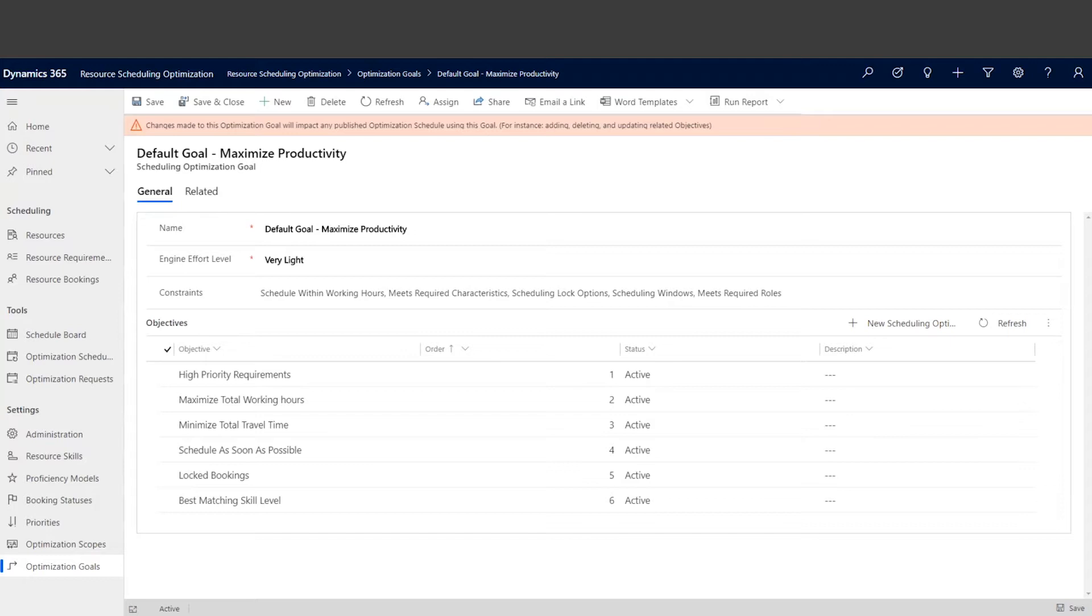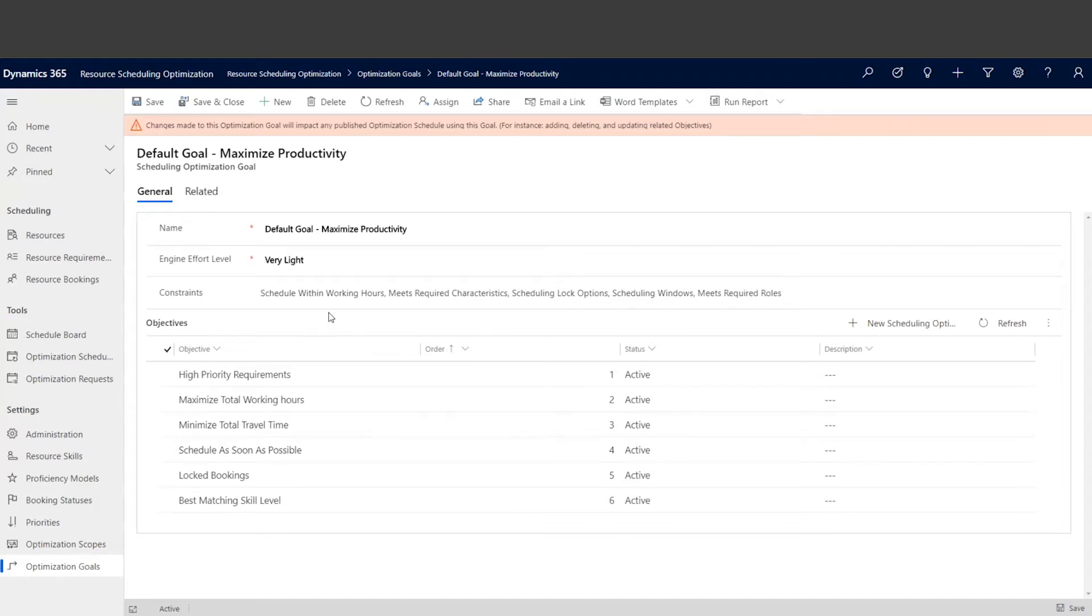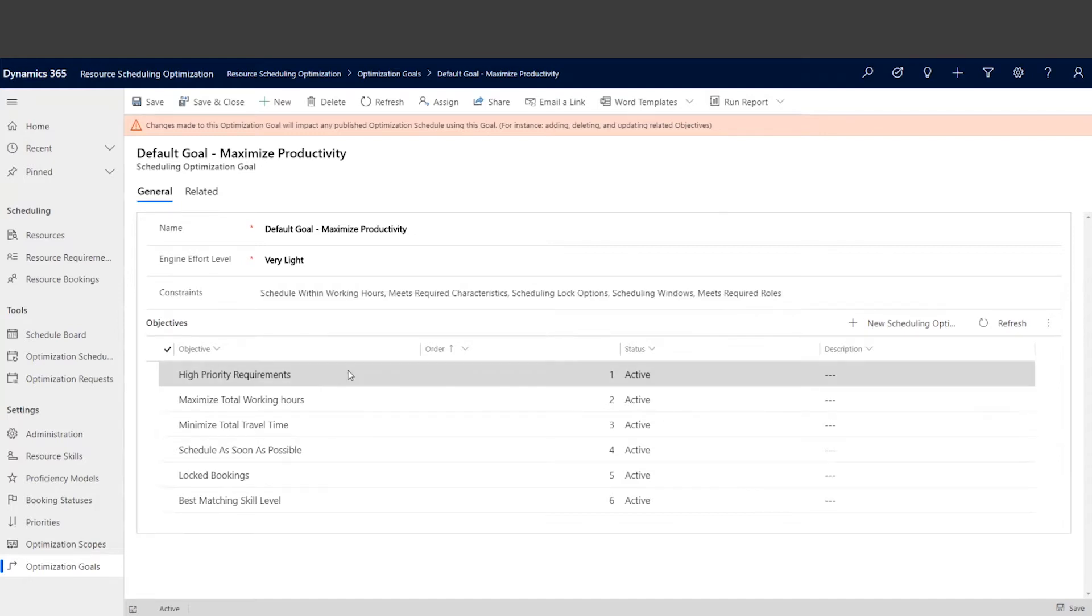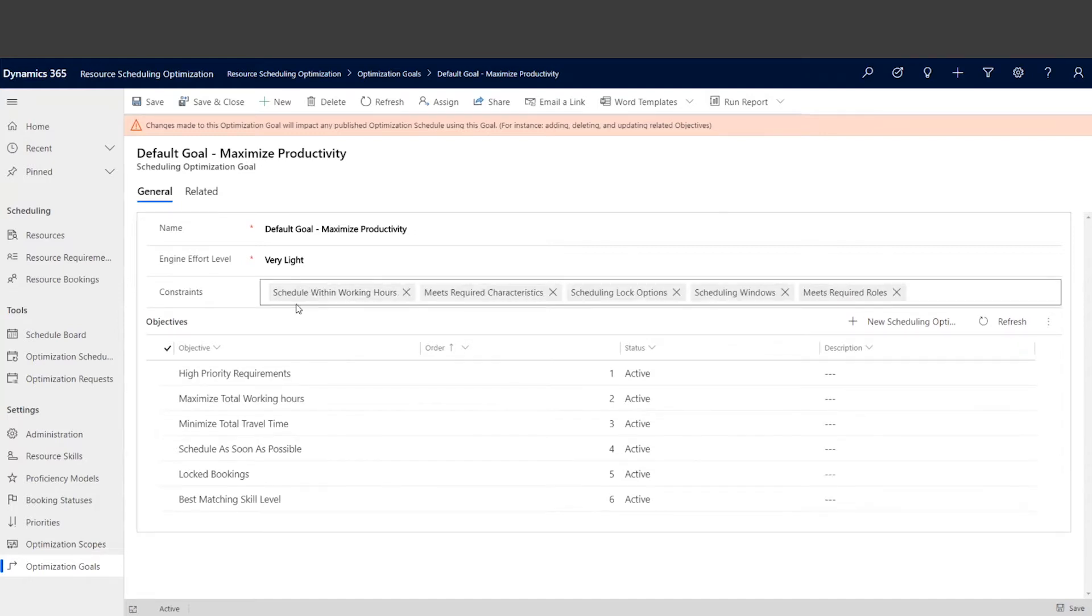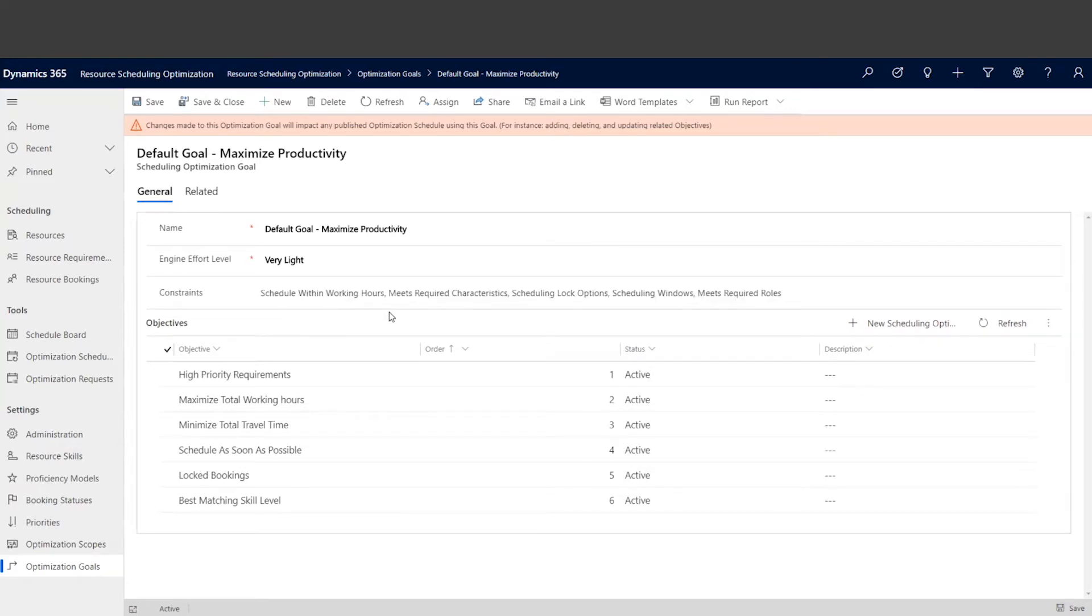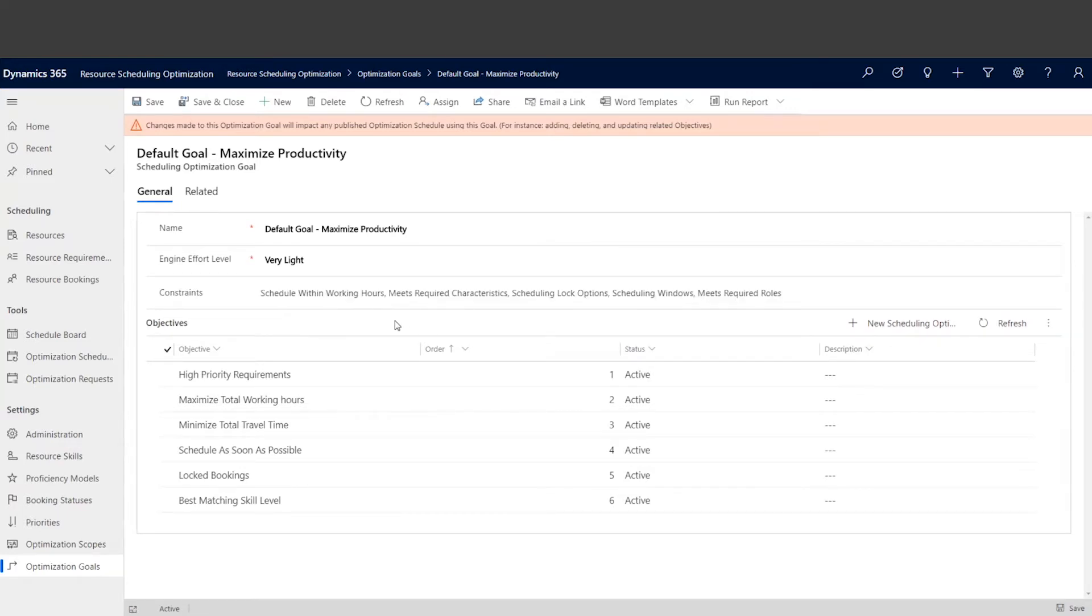Hi David, hi everyone. Today we're going to talk about the allow travel outside working hours feature. As many of you know about RSO, we have a whole bunch of optimizing constraints and objectives. One of the optimizing constraints we call schedule within working hours. After we enable this constraint, the system makes sure to schedule both travel time and work time within resource working hours.